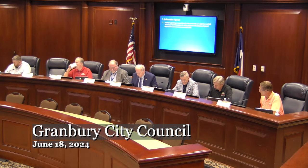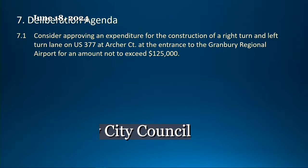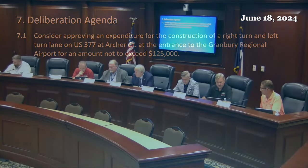We'll go to the deliberation agenda. Item 7.1 is considering approving an expenditure for the construction of a right turn and left turn lane on US 377 at Archer Court at the entrance to the Granbury Regional Airport for an amount not to exceed one hundred and twenty five thousand dollars.